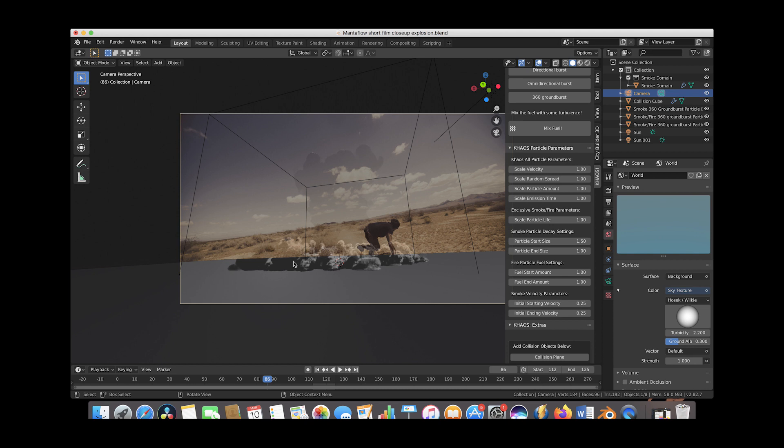Anyways guys, now let's go inside of After Effects and I'll show you the different effects I used to composite this into a live action shot.